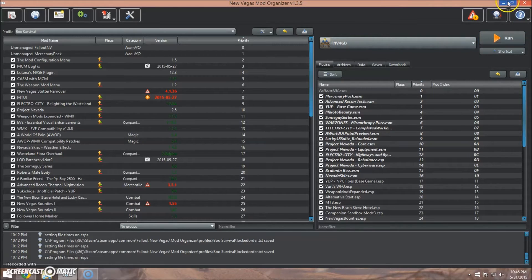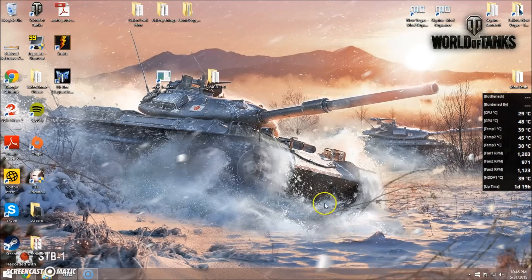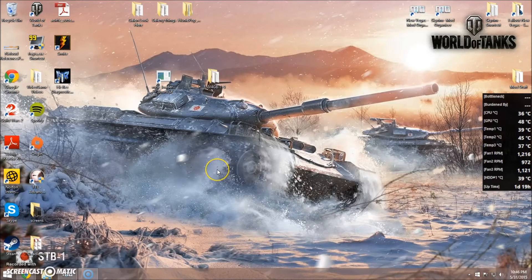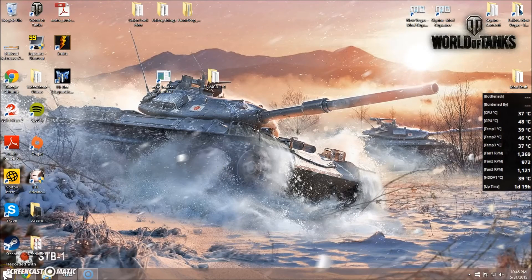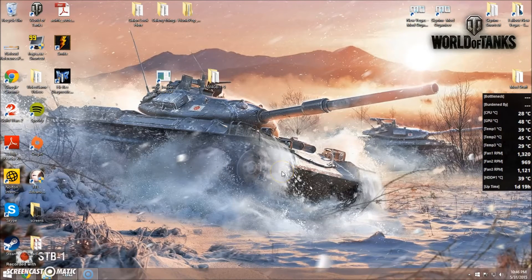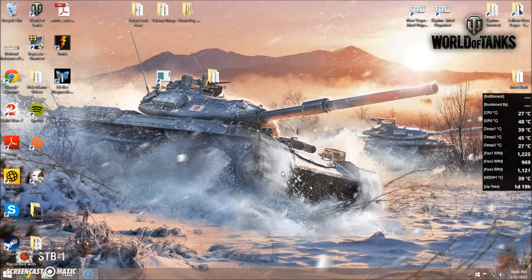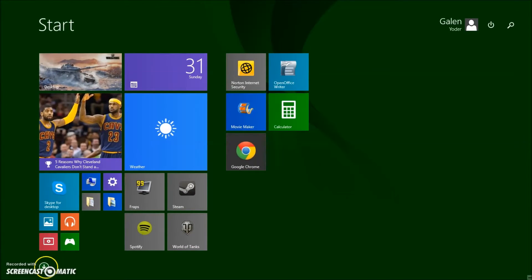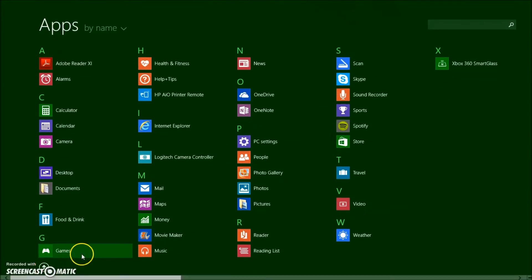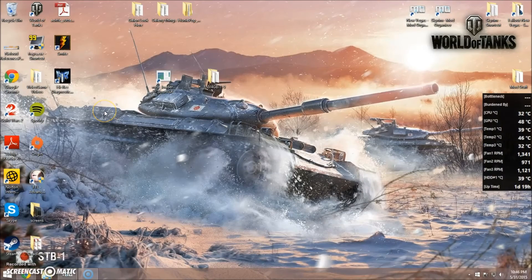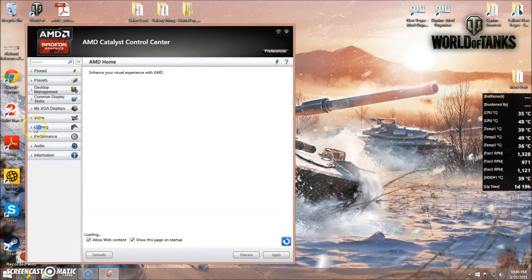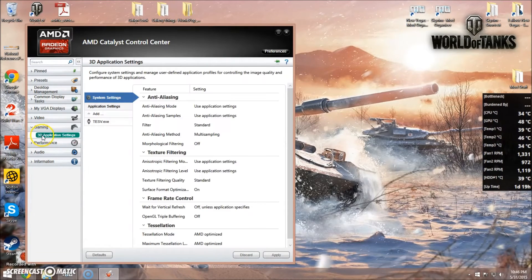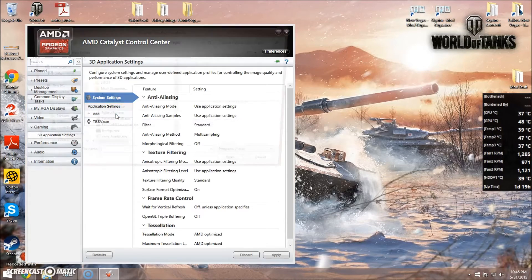But once you've done that, you will go ahead. Now I have an AMD graphics card. The steps are different but similar if you are using an NVIDIA card. What we're going to do is access the control center for our graphics card and add a profile for the game that we are trying to run.